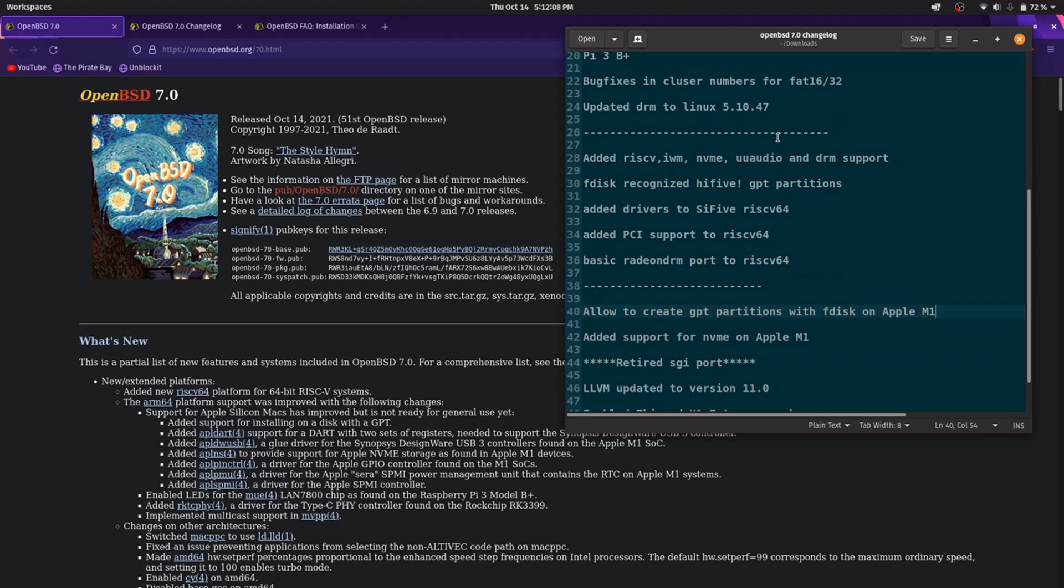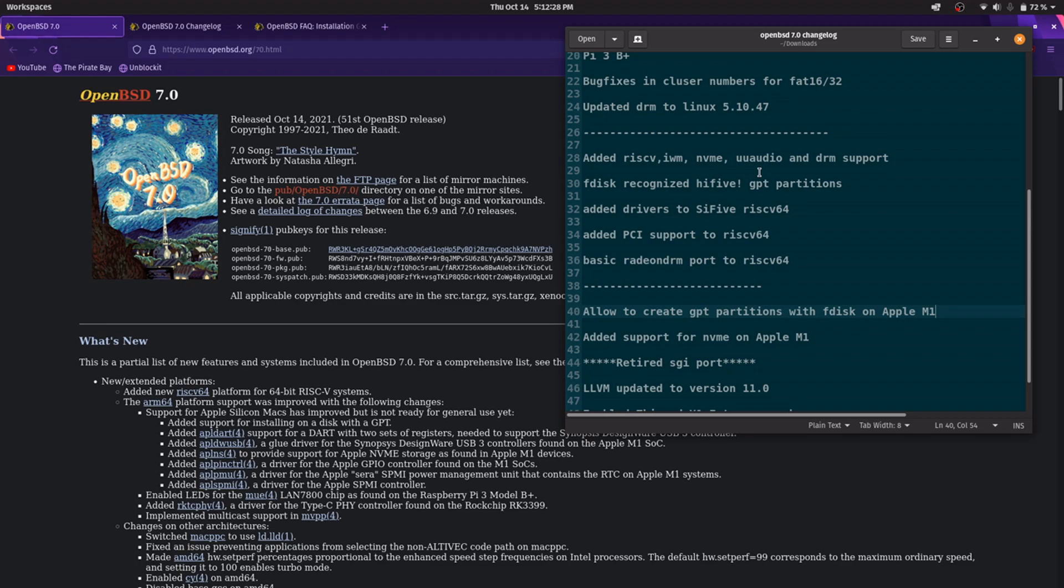Added some improvements to the RISC-V 64 architecture. For example, they added the drivers for IWN, NVMe, USB audio and DRM. FDisc recognized HiFive GPT partitions, added drivers to the HiFive single board computer, together with PCI support and Radeon DRM.